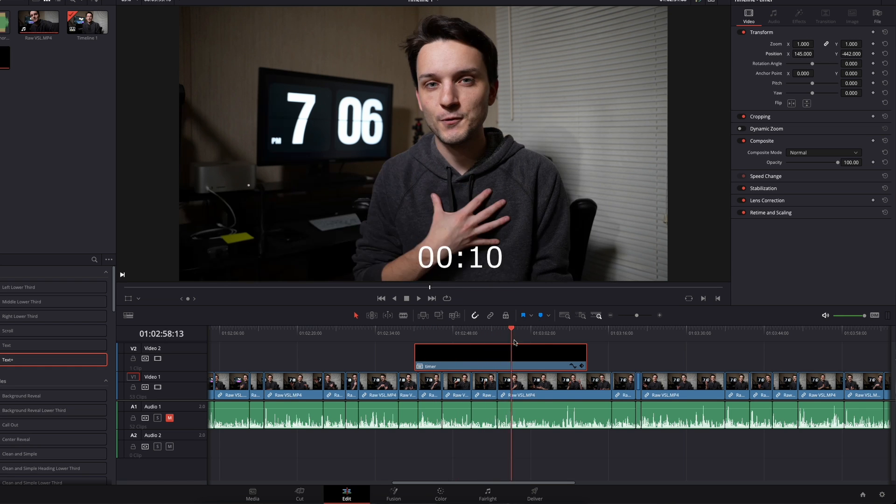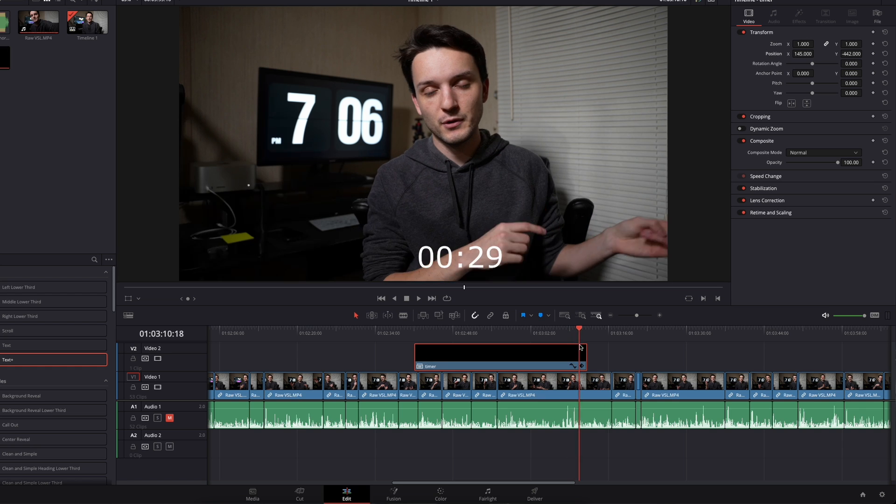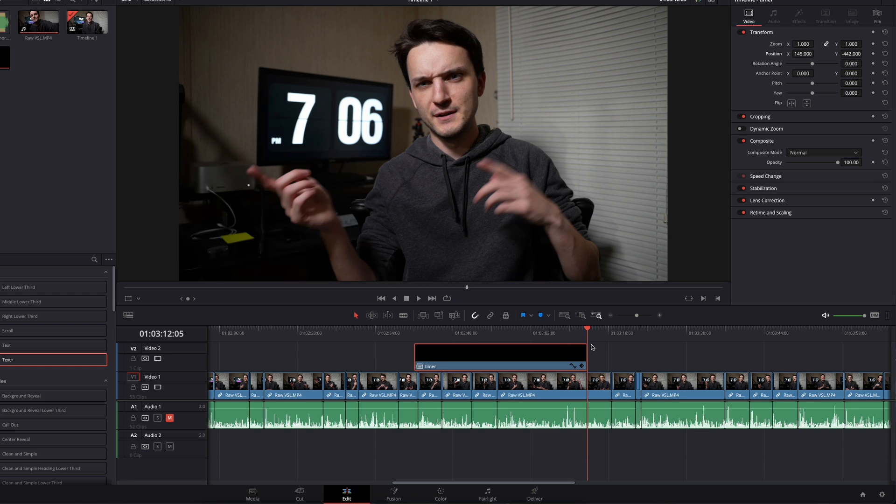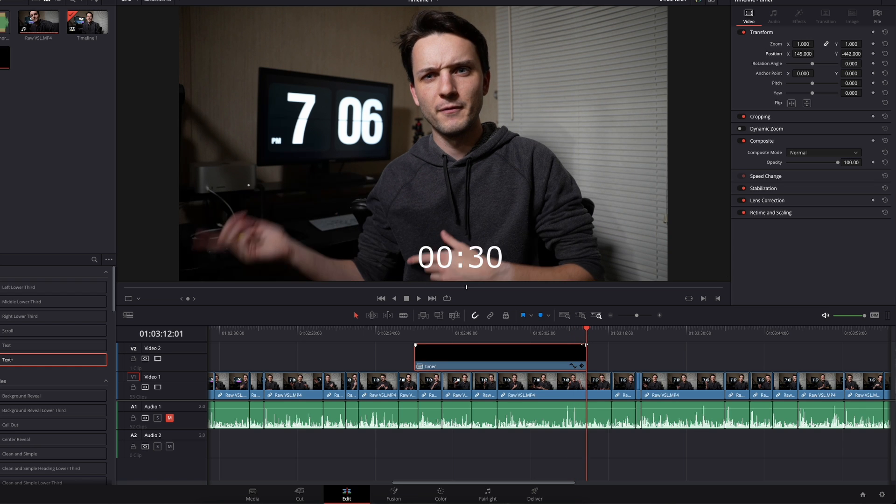Then basically all you're doing at this point is positioning it. I can bring it down and over a little bit like this so that you can actually see it. And as you can see, it's still counting up until it gets to 30 right there.